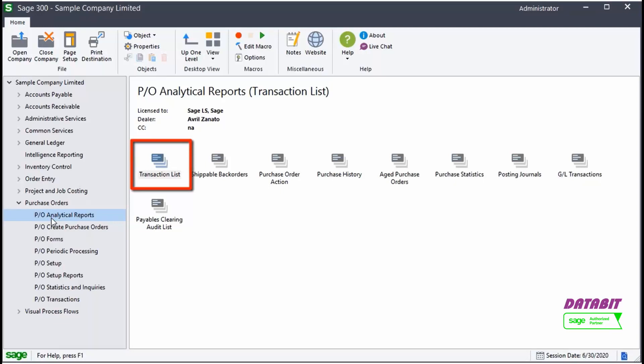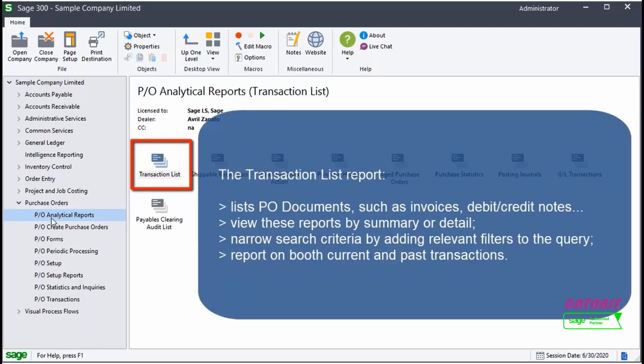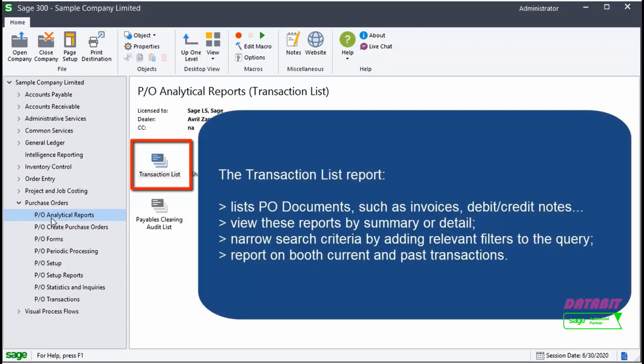The Transaction List Report lists PO documents such as invoices, debit credit notes, and so on, and it is possible to view these reports by summary or detail. You can narrow search criteria by adding relevant filters to the query. You can report on both current and past transactions.